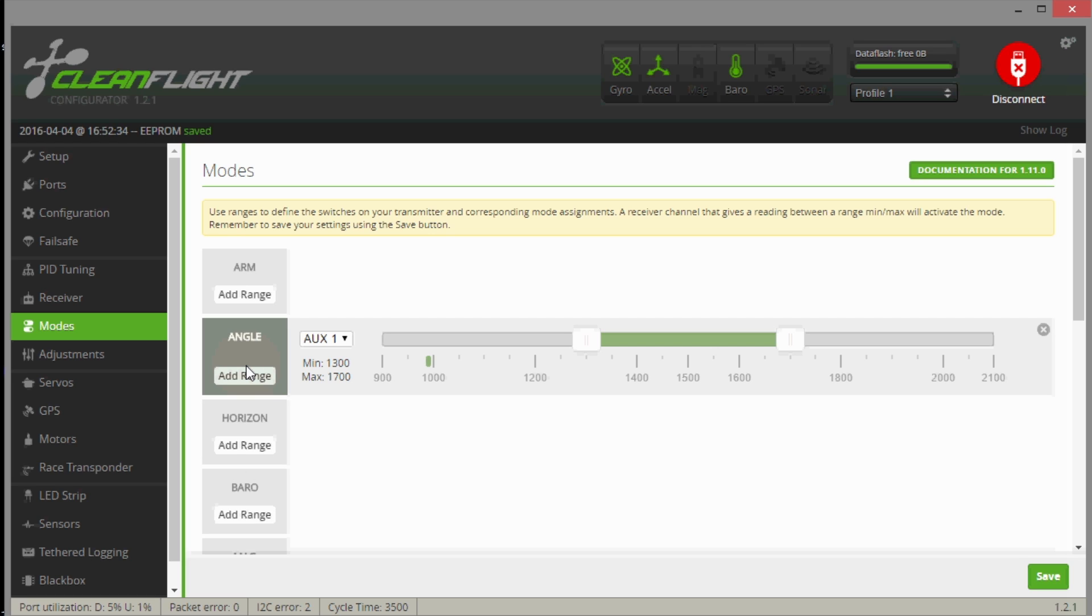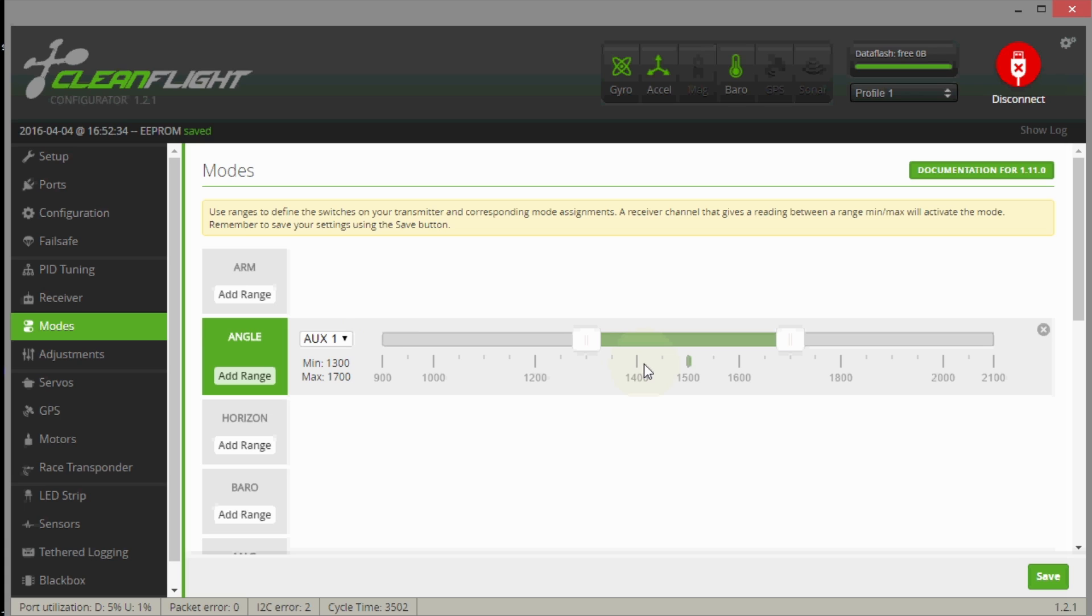Right now the switch is in position 0 right here, you can see the pointer. I'm going to flip my mode switch, this is aux 1 channel 5, I'm going to flip it to the second or the middle position, which is stabilize mode on the OSD, but it's actually angle mode.